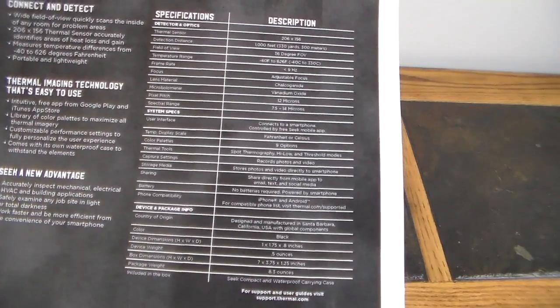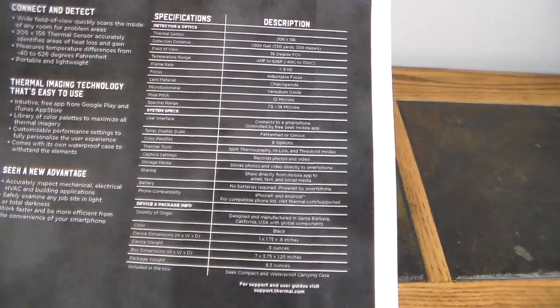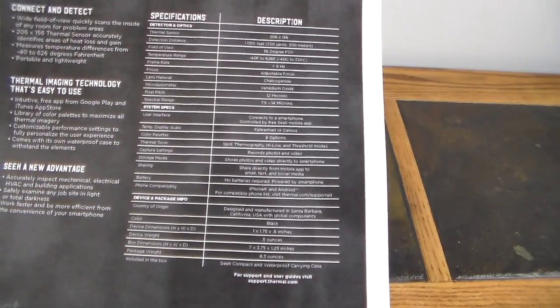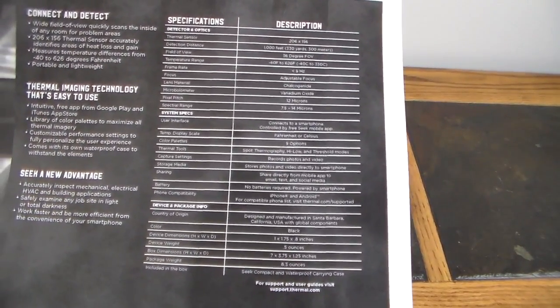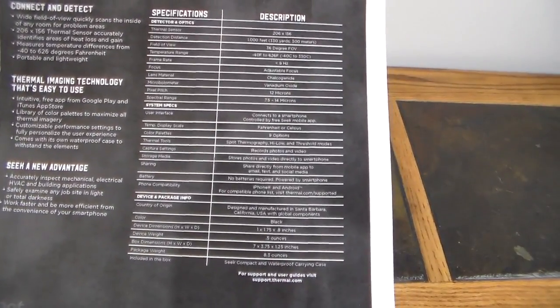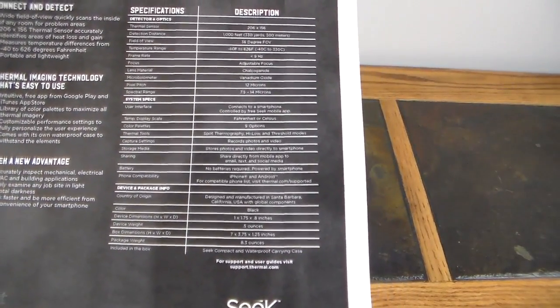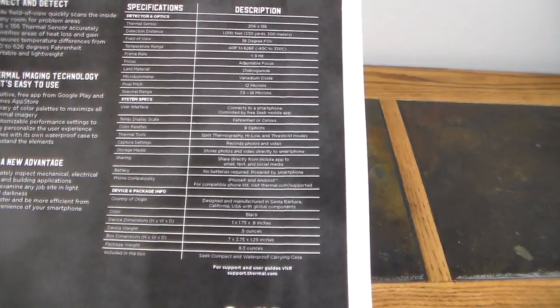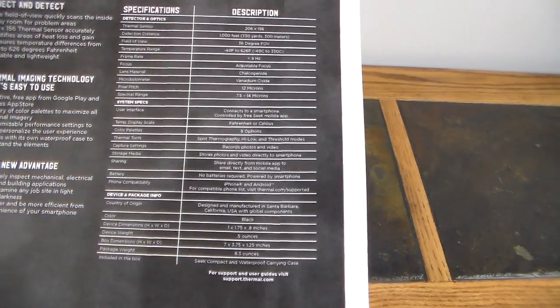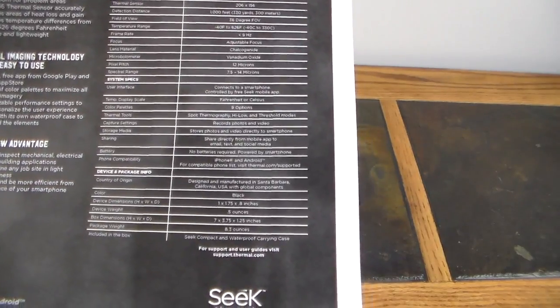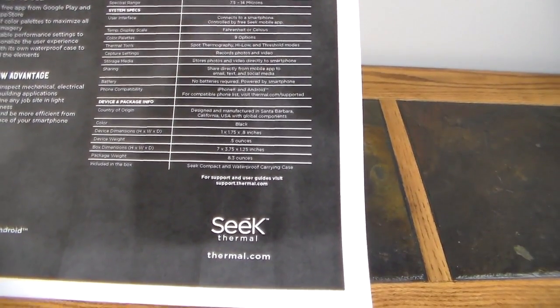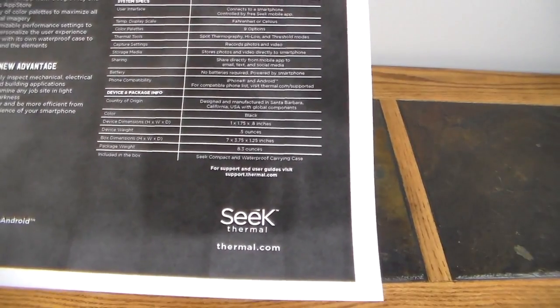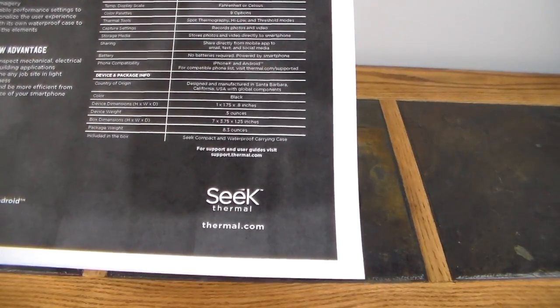And basically the temperature range, it says negative 40 degrees Fahrenheit to 626 degrees Fahrenheit. I did want to do the conversion there because earlier I just gave in Celsius. So negative 40 degrees Celsius to 330 degrees Celsius is that range. Frame rate is less than 9 hertz. It does have an adjustable focus.